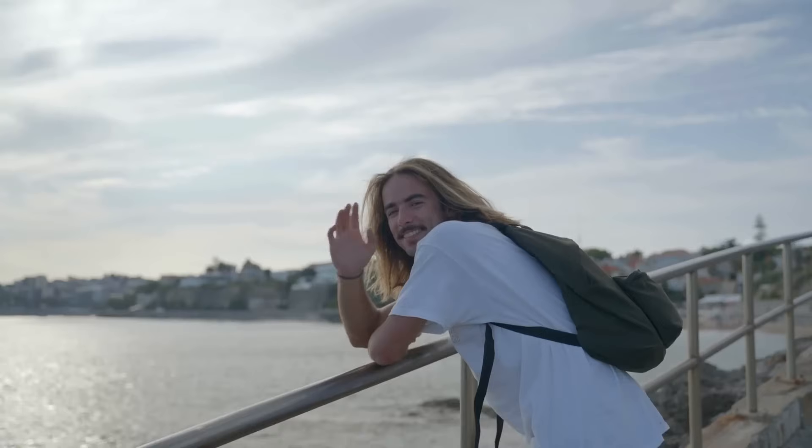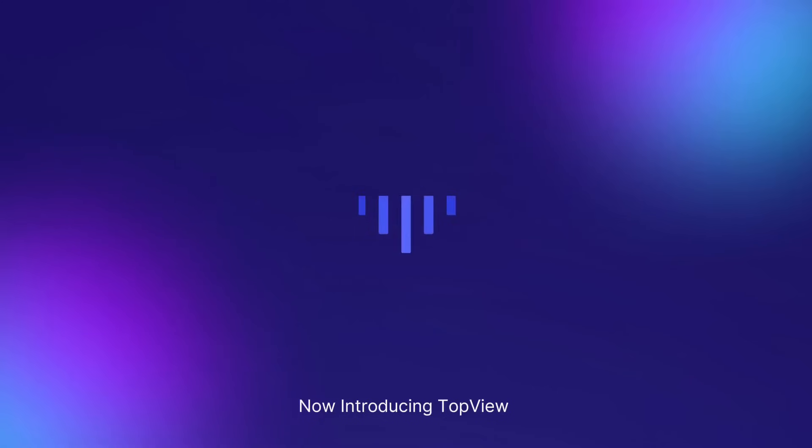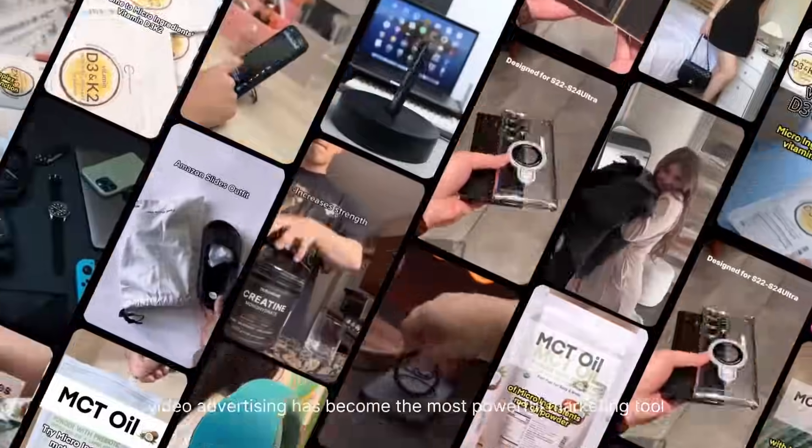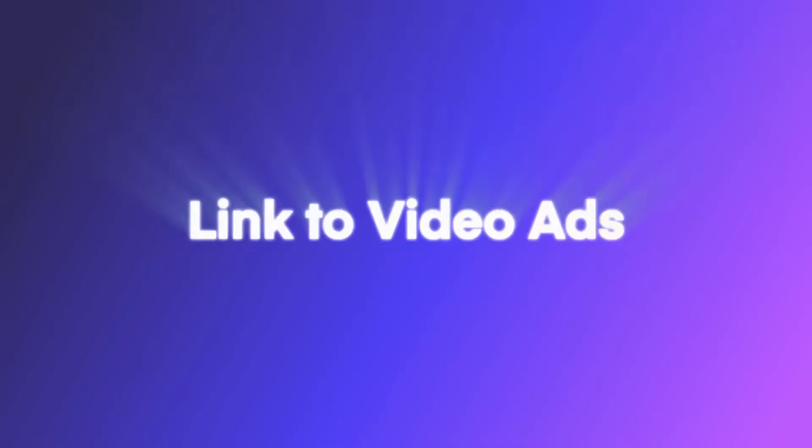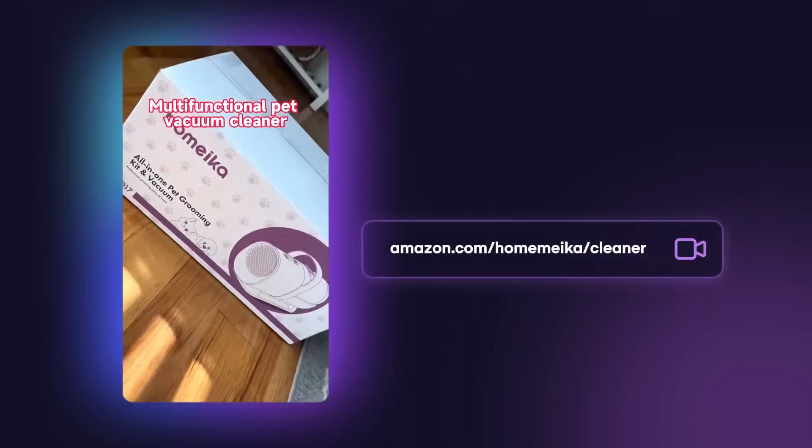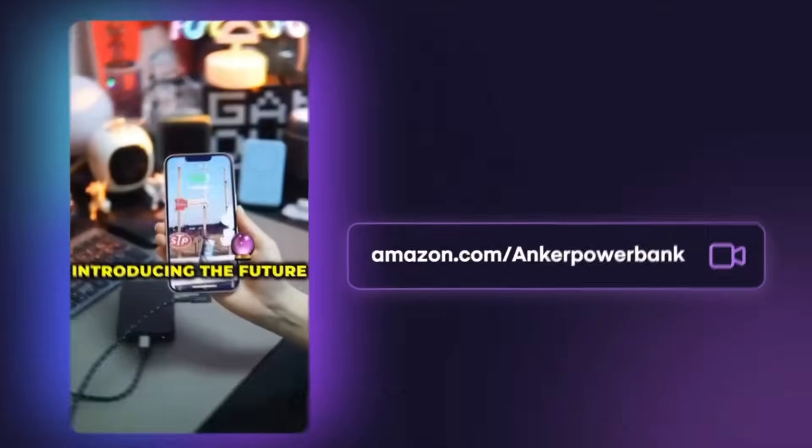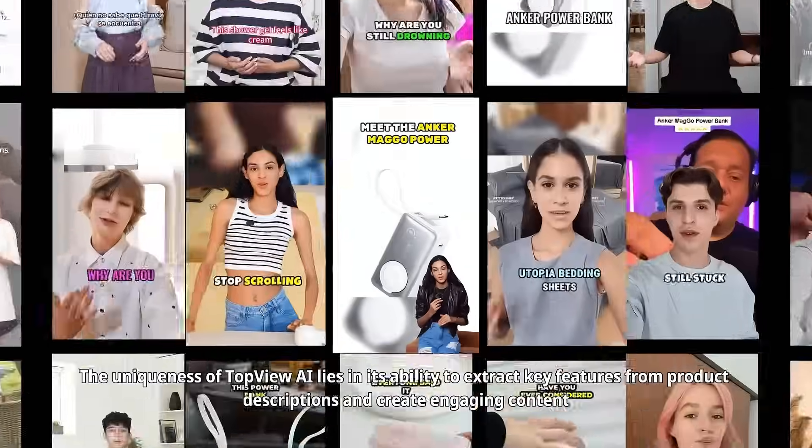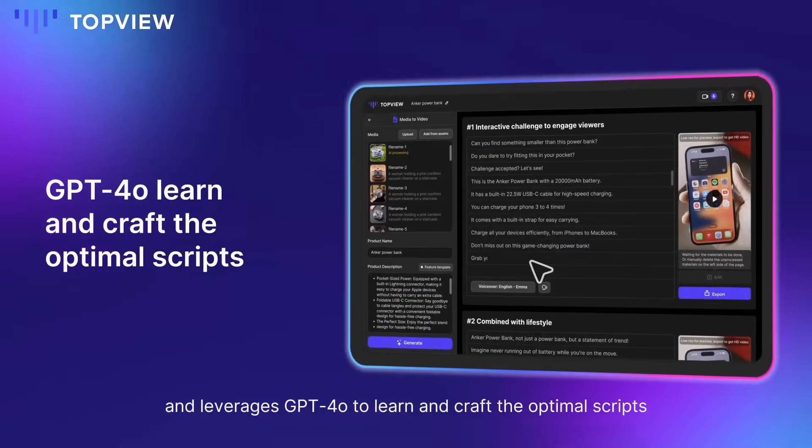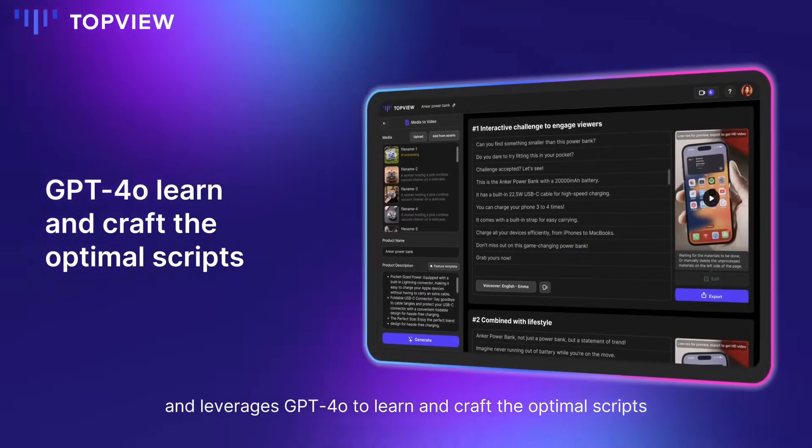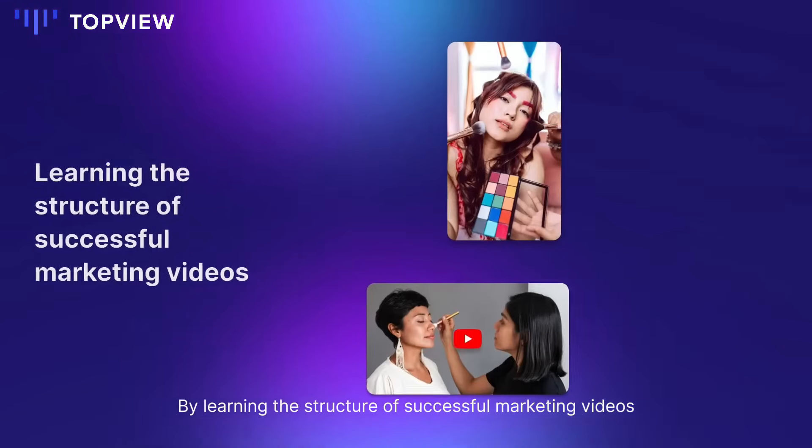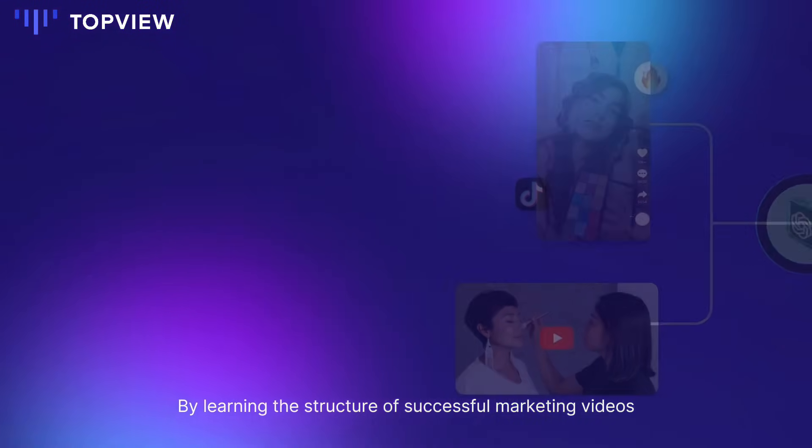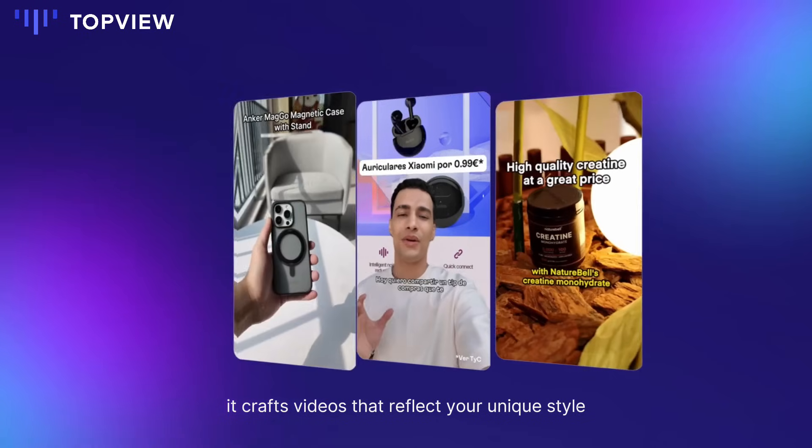Hi everyone! Today we're diving into topview.ai, an AI-powered platform that lets you turn any link, like a blog post, landing page, or product URL, into a fully finished video in just minutes. It automatically generates scripts, selects visuals, adds voiceovers, and smooth transitions, all without lifting a finger.